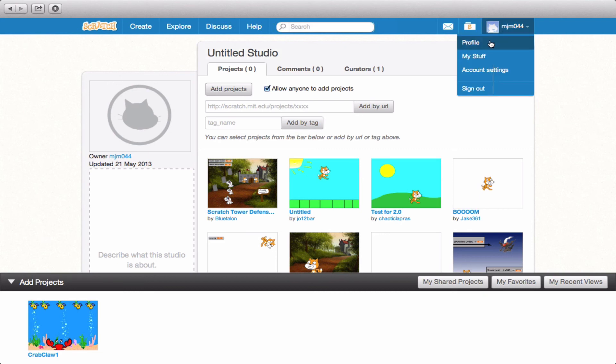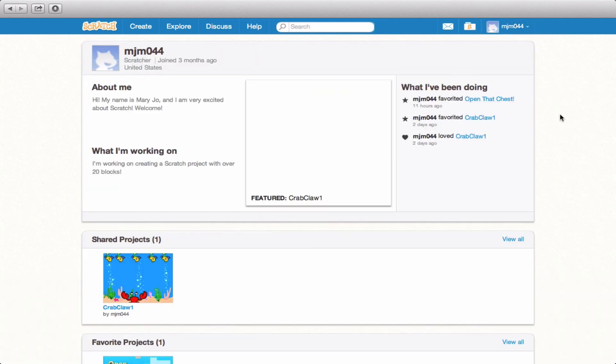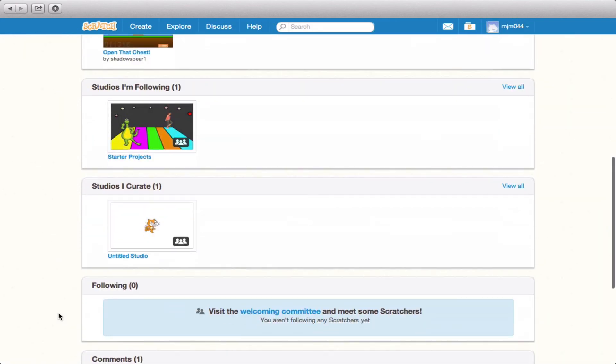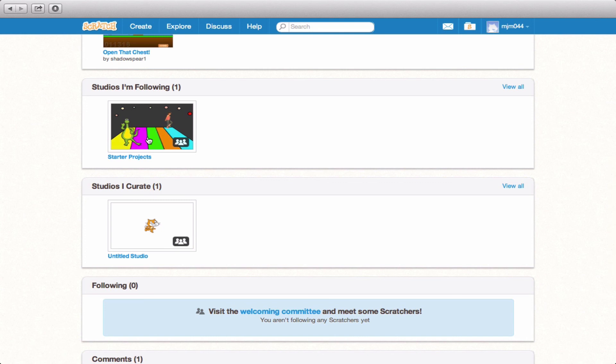Now if we go back to profile, one quick note is that down here, you'll notice that studios I'm following will show up. This is an easy way to access those studios and it's particularly useful if you have projects that you're really interested in finding out more about. Look for studios that bring those themes together and then follow them so that you can get some more ideas for scratch projects of your own.